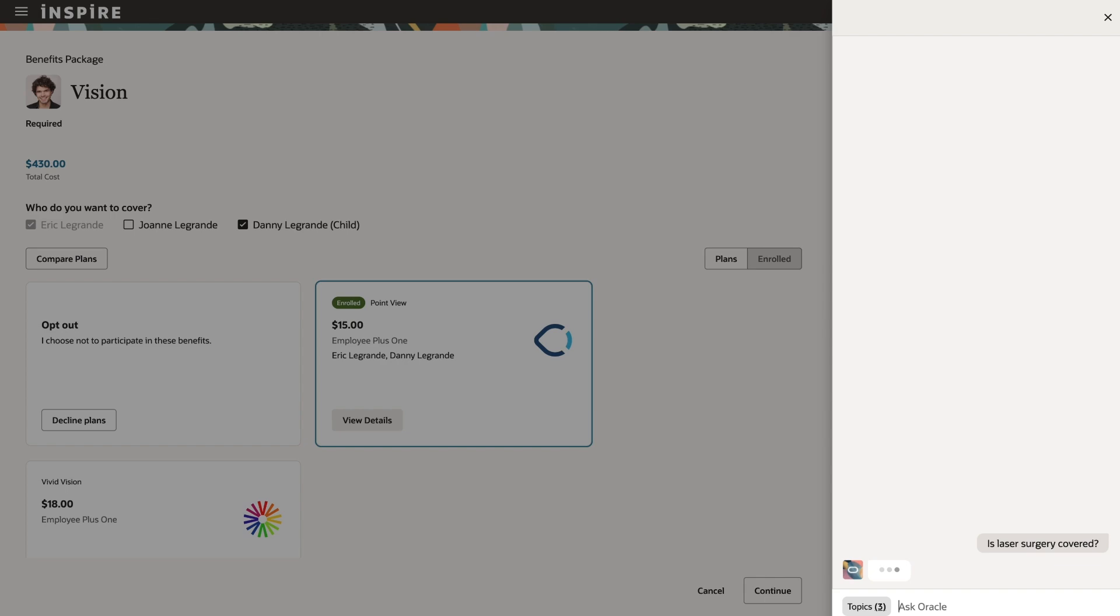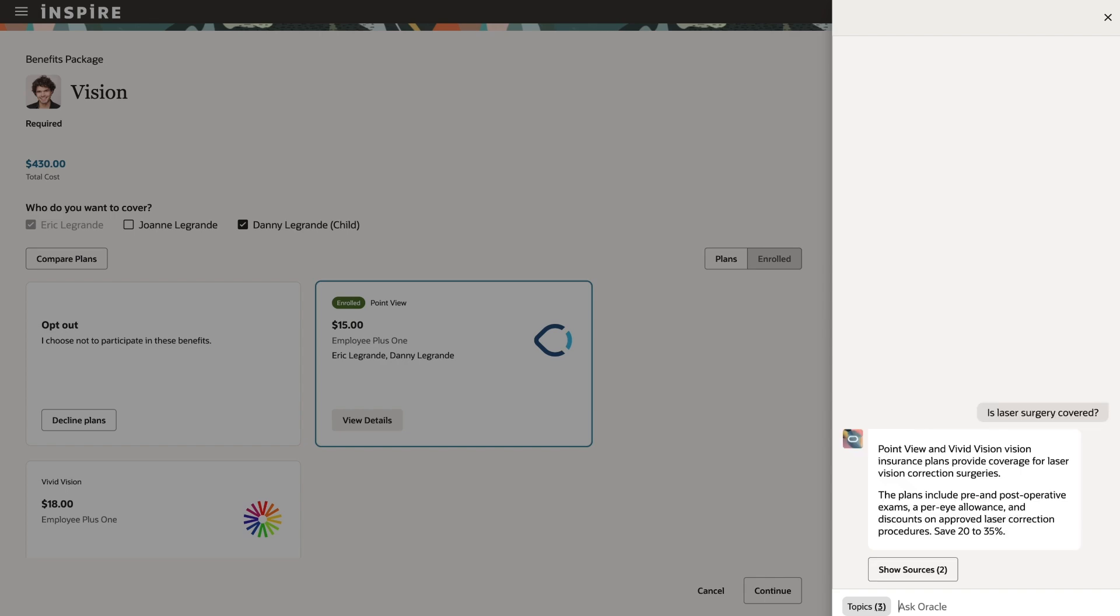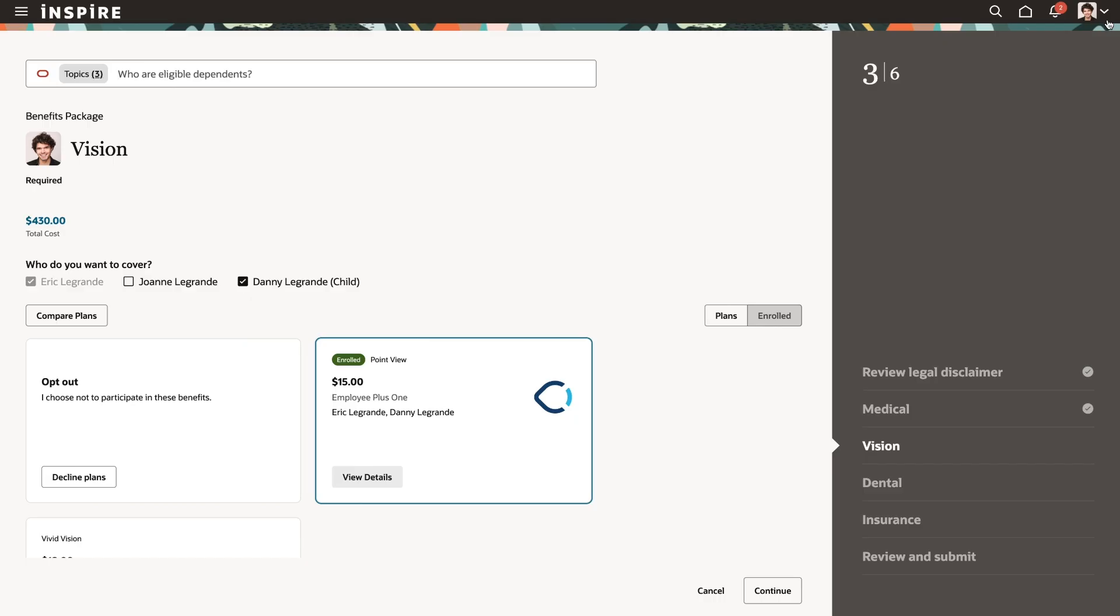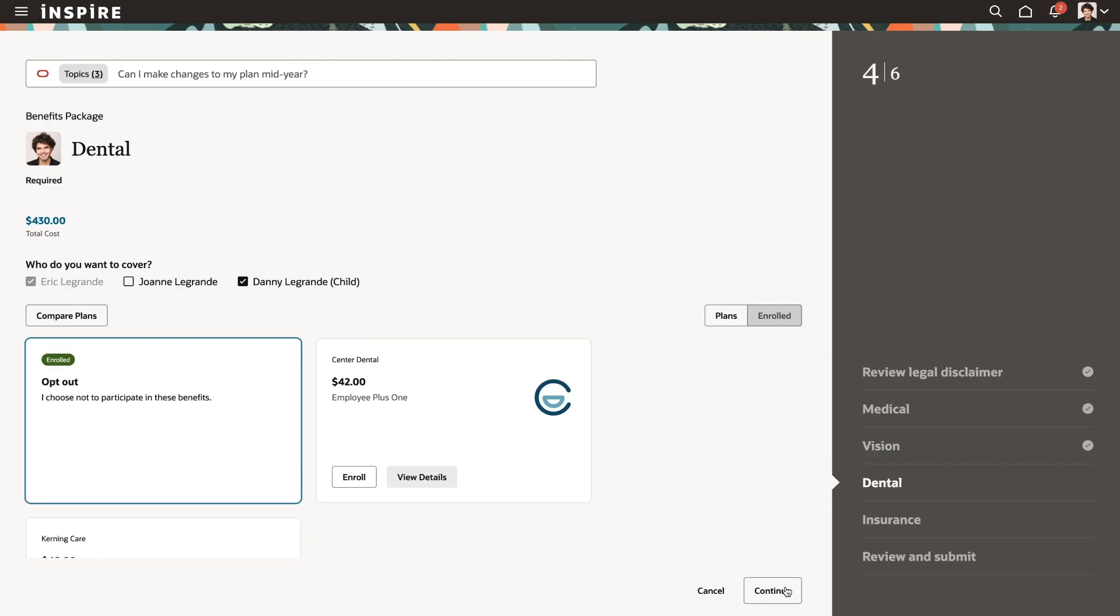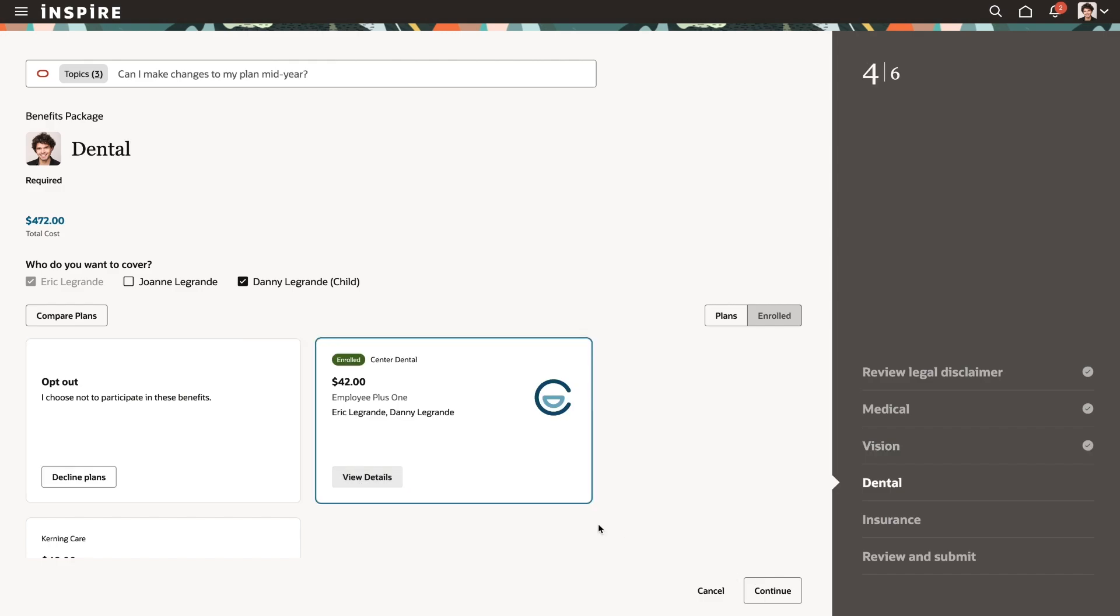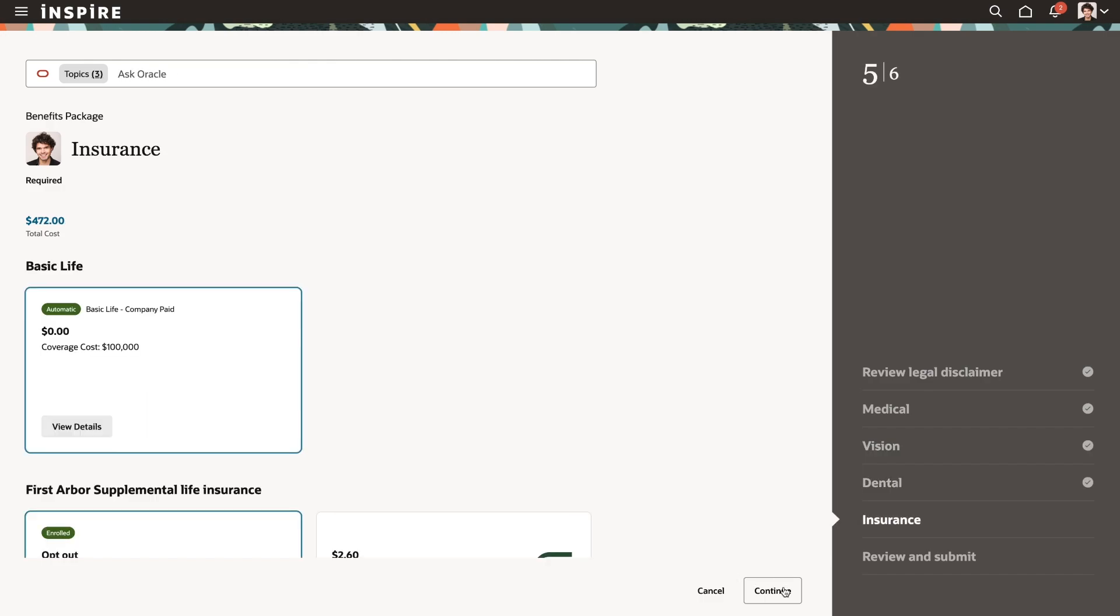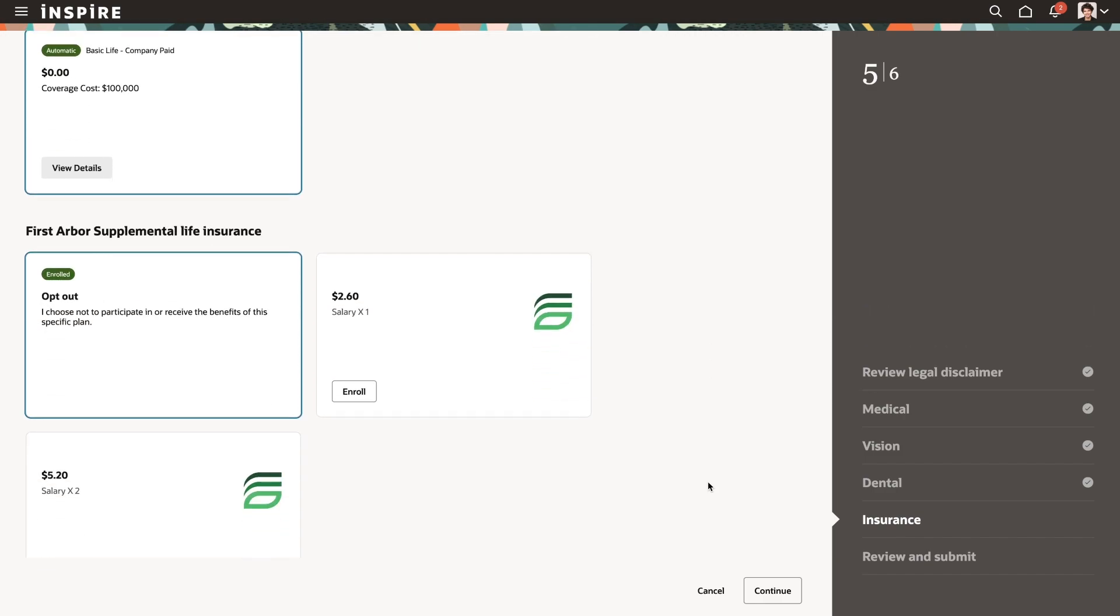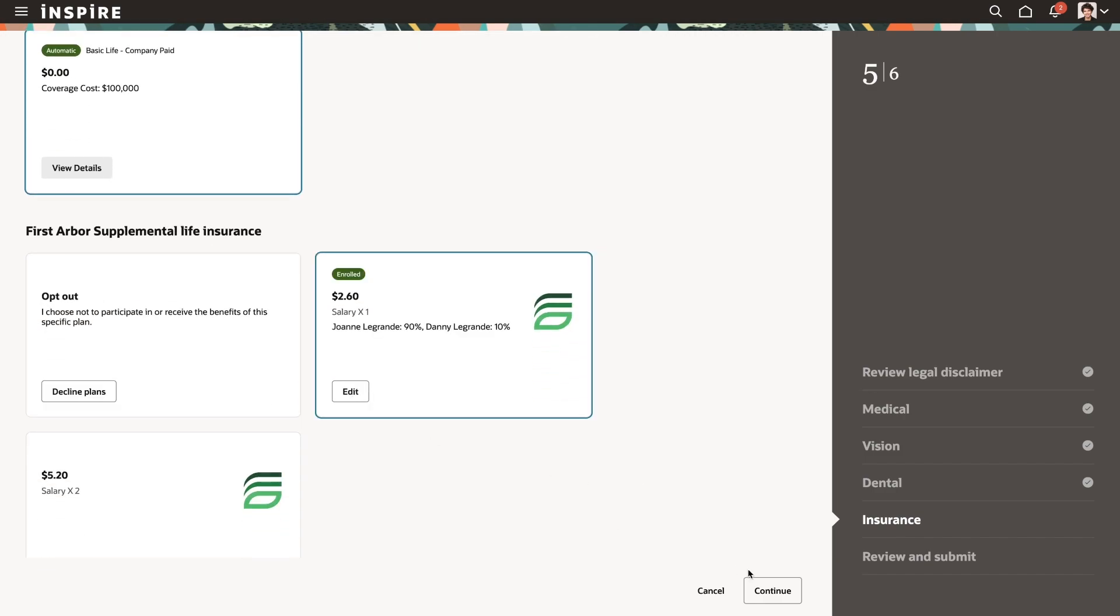The AI agent shows that LASIK is covered by both vision plans. As Eric wraps up enrollment, it's worth pointing out that the extensibility framework within Fusion Applications allows customers and partners to securely extend existing AI capabilities for additional employee support. The extensibility will help ensure that customer-specific policies are being followed.